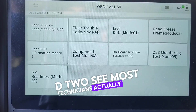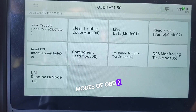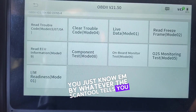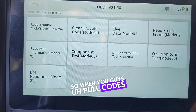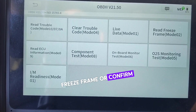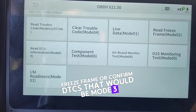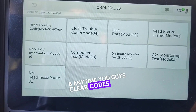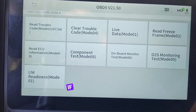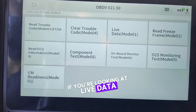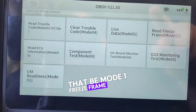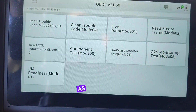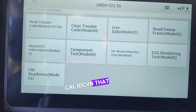Most technicians actually know the 10 modes of OBD2 — you just don't know them by name; you know them by whatever the scan tool tells you. When you pull codes, freeze frame, or confirm DTCs, that would be Mode 3, Mode 7, and Mode 0A. Anytime you clear codes, that would be Mode 04. Live data is Mode 1, freeze frame is Mode 2, and vehicle information such as VIN number, CalID, and CVN would be in Mode 9.